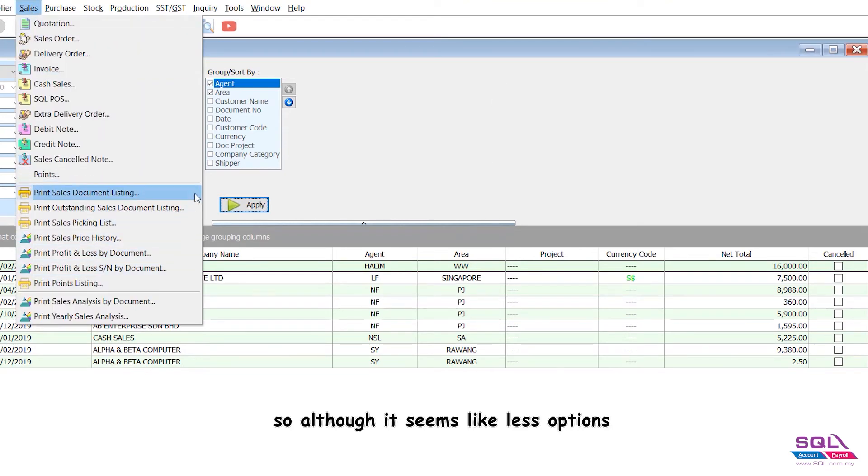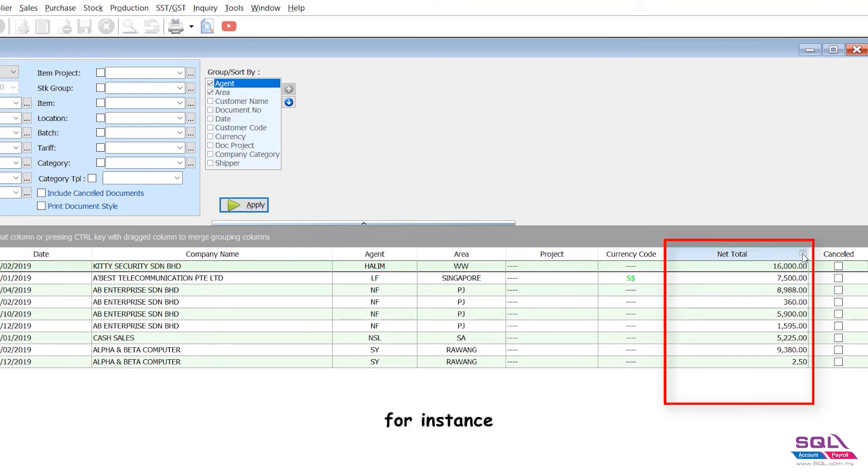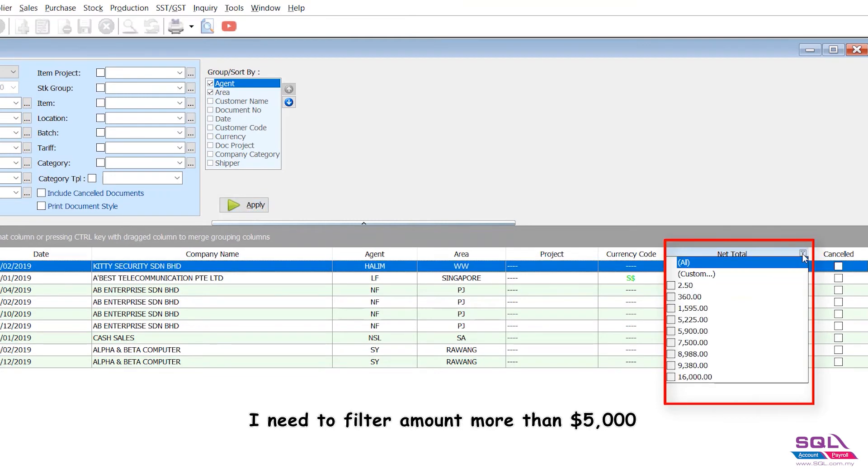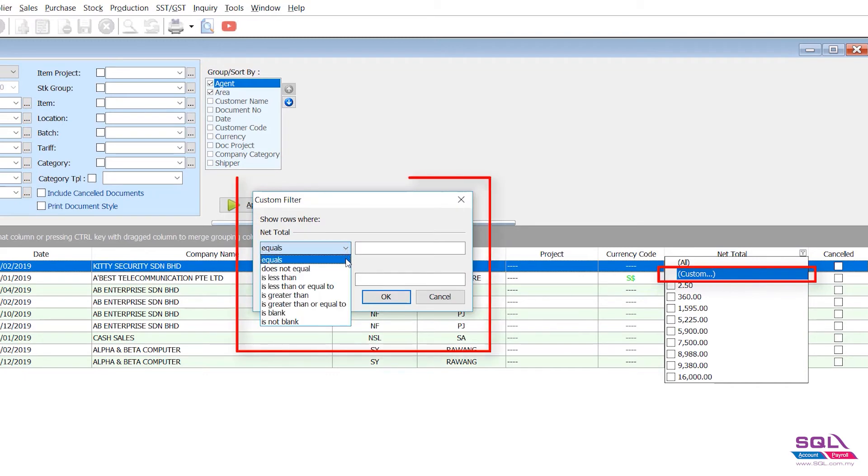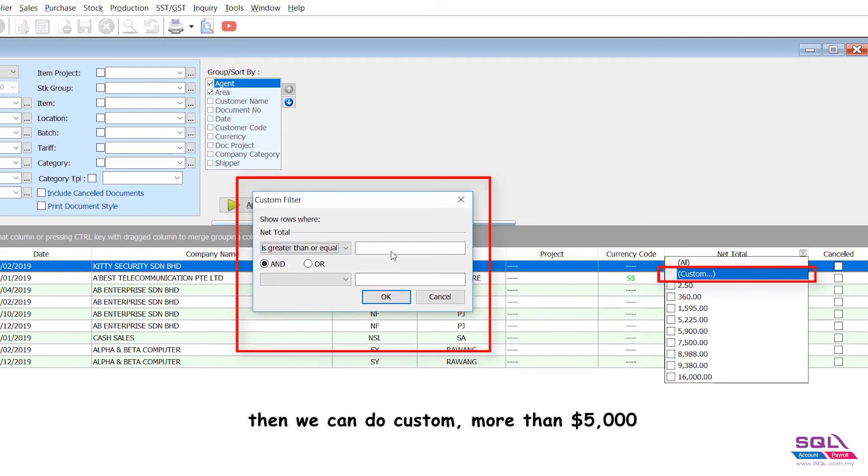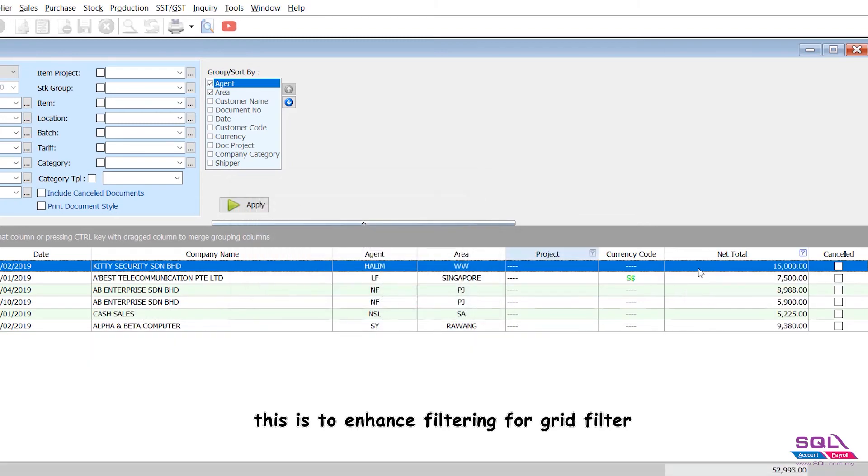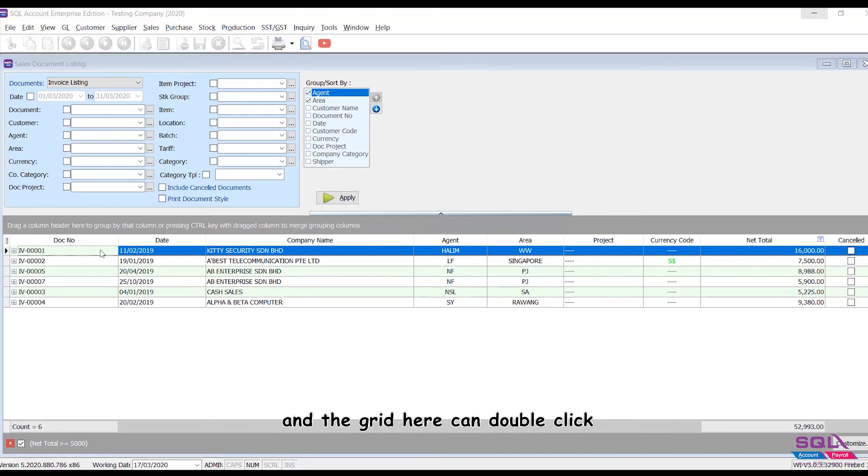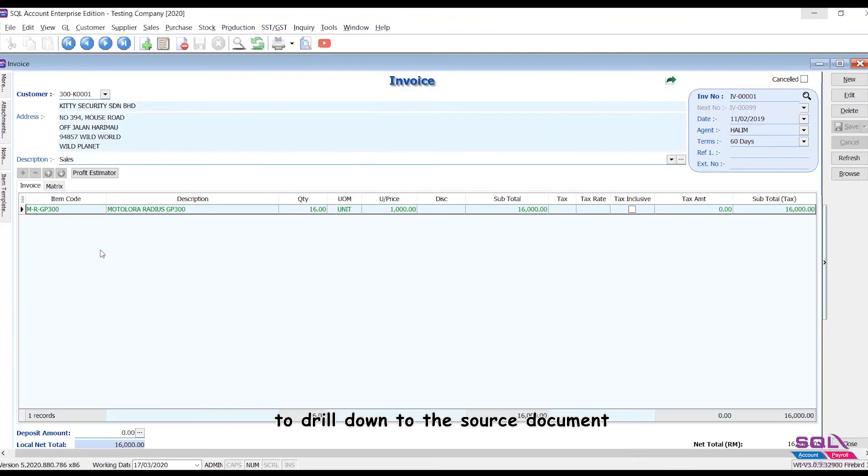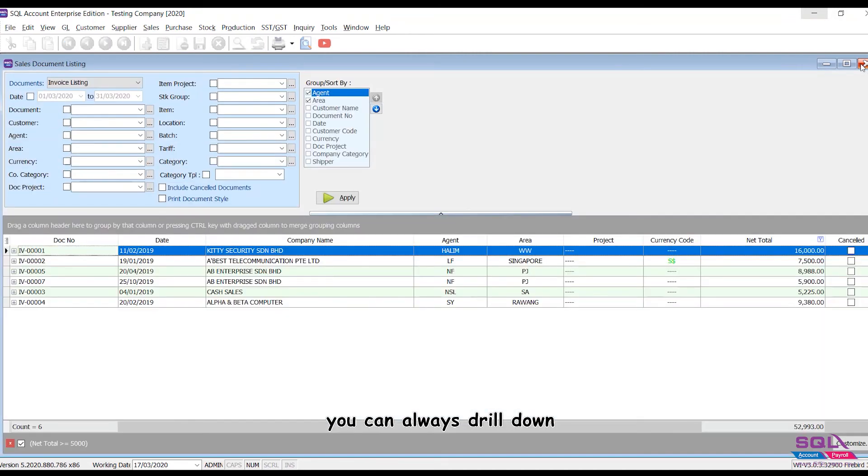The grid at the bottom is for filtering. For instance, I need to filter amounts more than five thousand dollars. Then we can do custom - more than five thousand dollars. This is the enhanced filtering for the grid filter. And the grid here can be double-clicked to drill down to the source document. In all reports of SQL Accounting, you can always drill down.